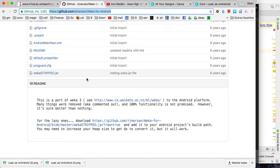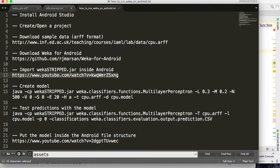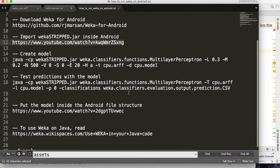The next step is to know how to import a JAR file inside Android. I have created a video — this is the link — where you can learn how to import a JAR file inside Android. After that, you have to create the model using the dataset in order to use it to predict new values.